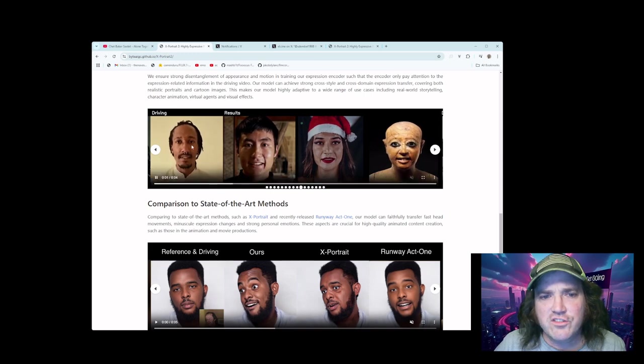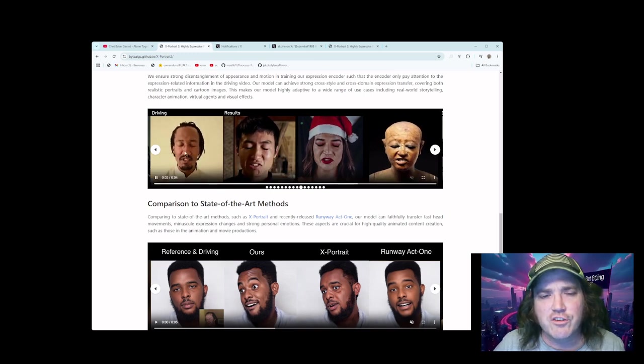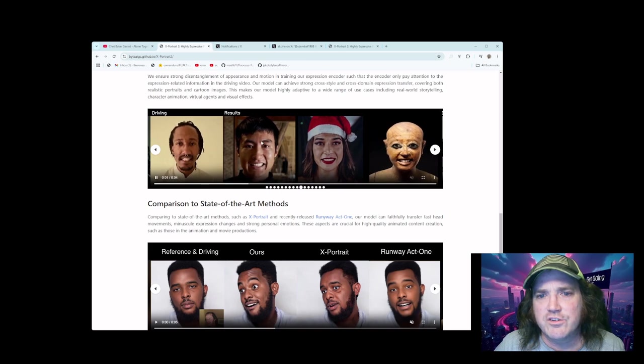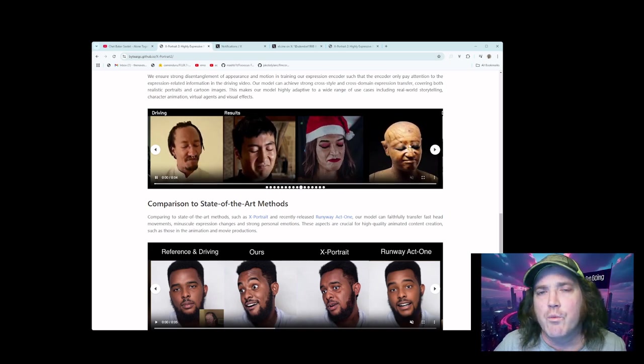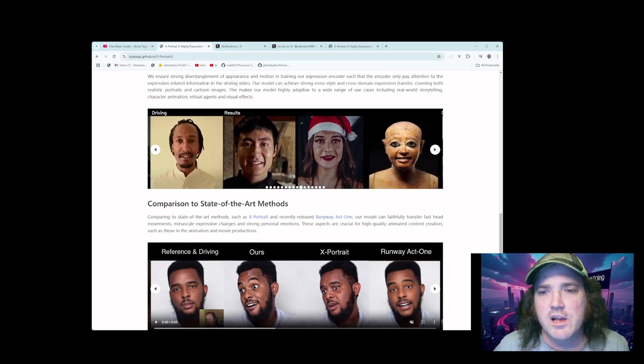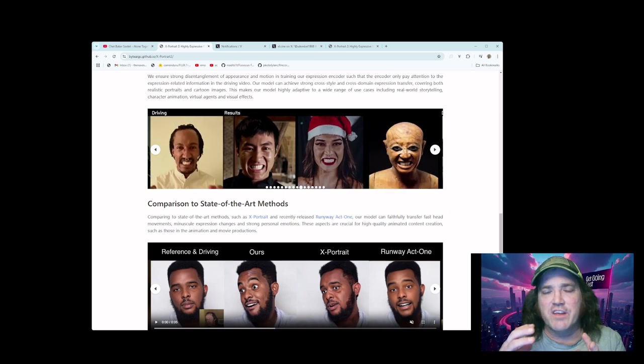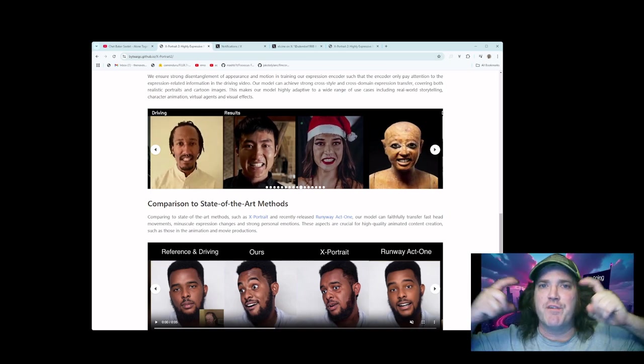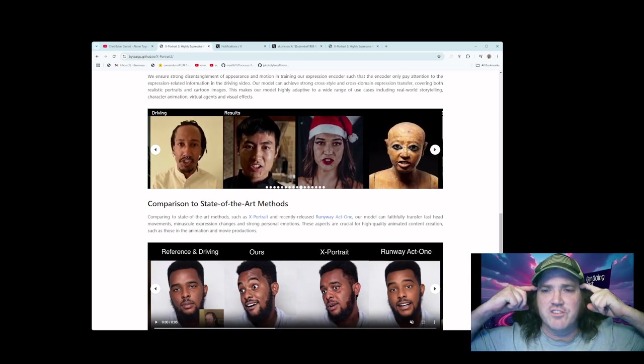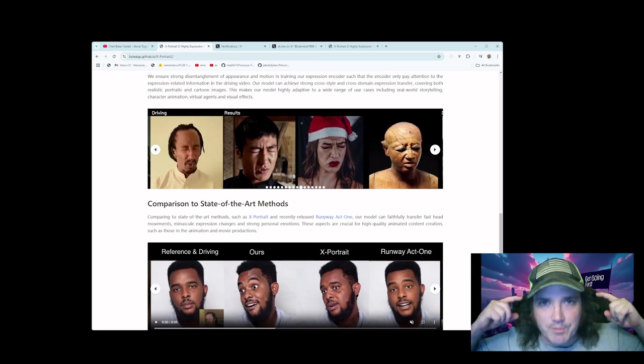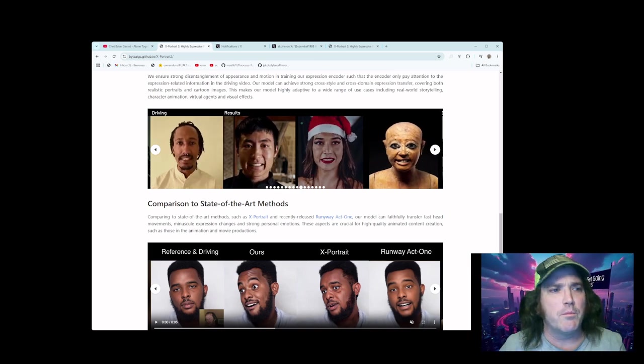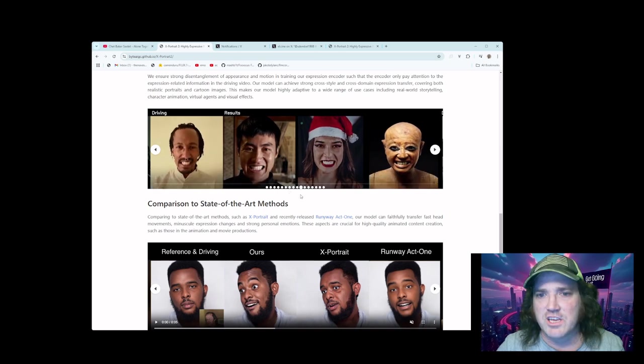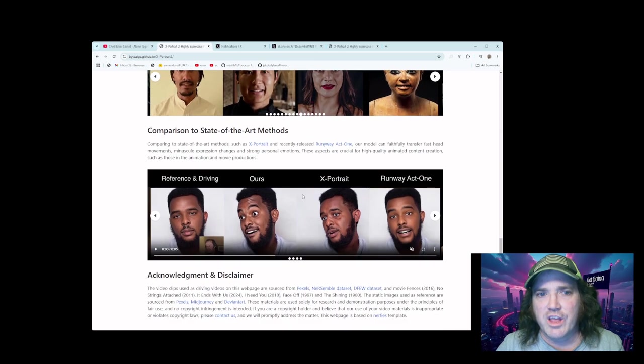Now notice this too. I want to point this out. See how his, this is the driver, see how his head is moving forward? But notice how their heads actually don't do anything weird. When you're using live portrait, if you move forward like this, it warps the face. So I often, in live portrait, I literally do this. I'll put my fingers on my head and I'll do this just to keep my head still. And then I'll do everything I want to do so I'm not moving back and forth because it will mess up the image. But obviously they've fixed that.